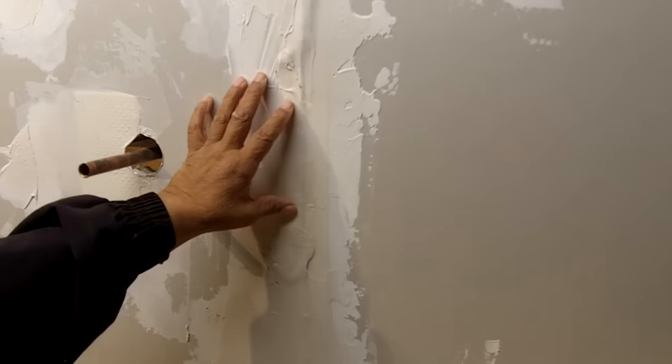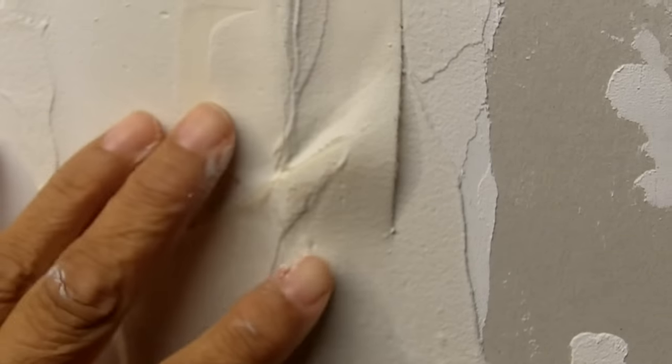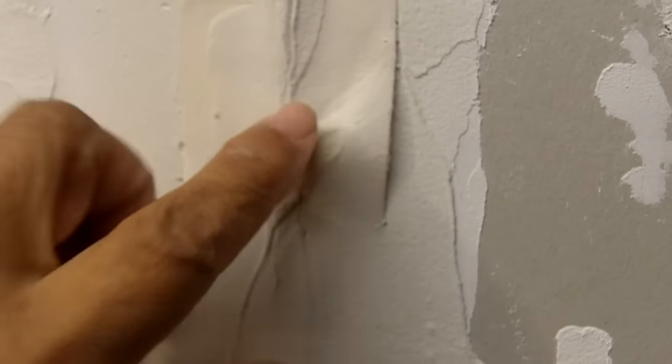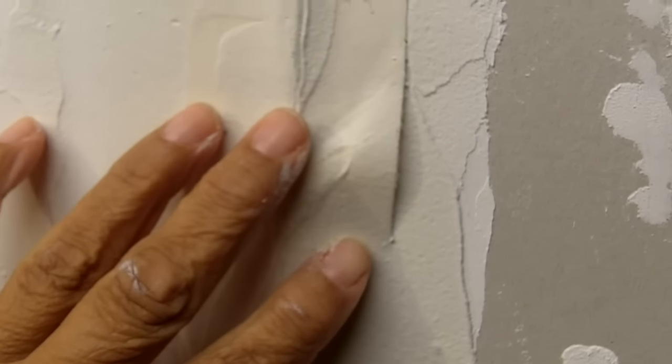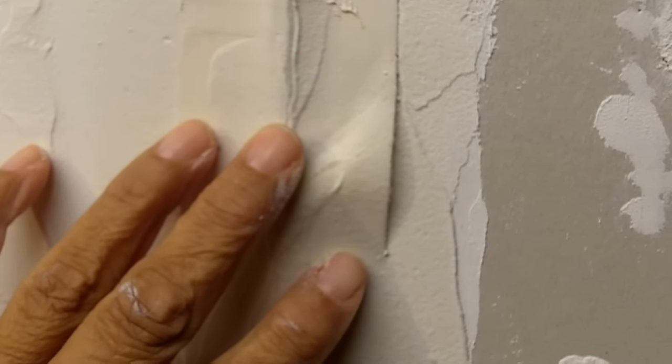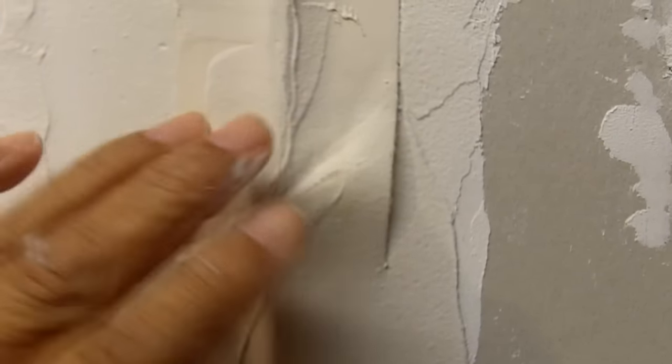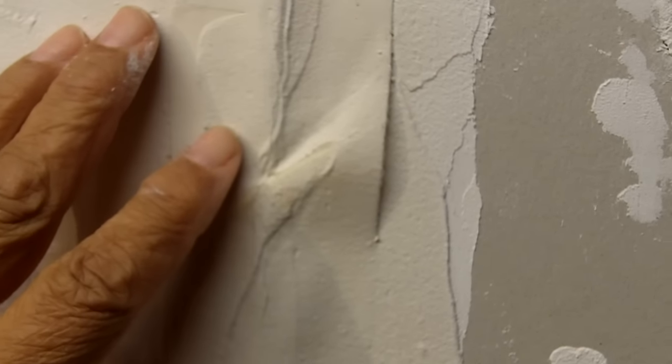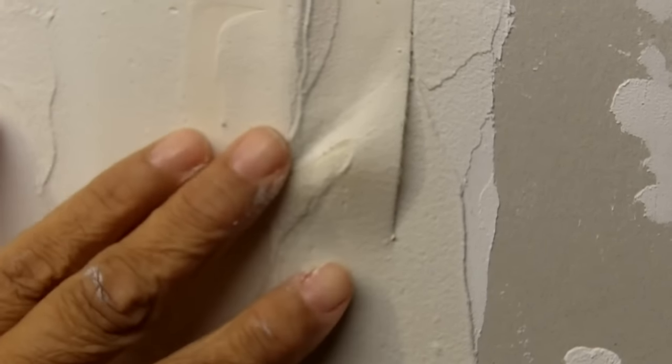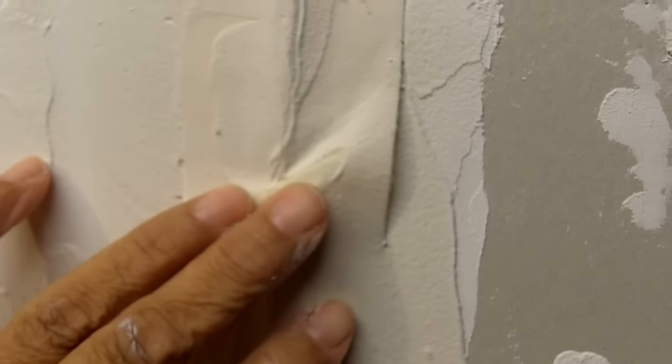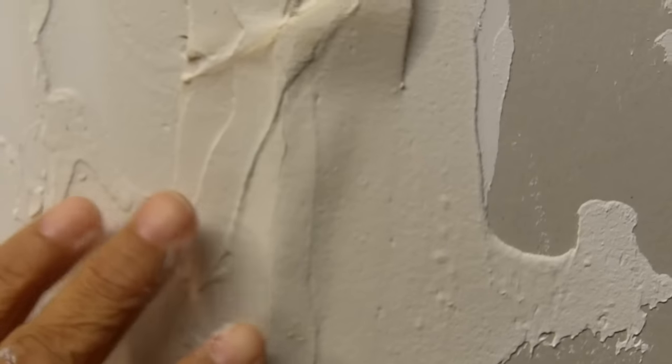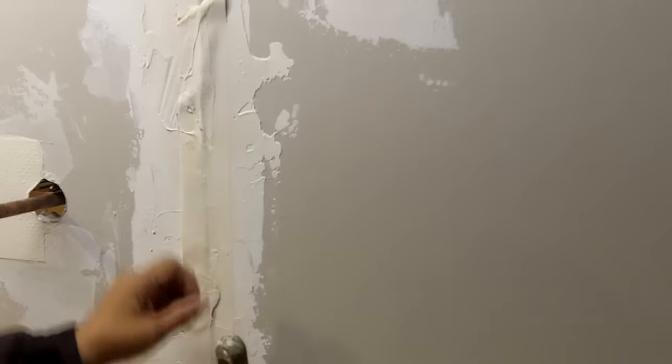Now let's move on to our next problem. What we have here is where the tape has separated from the bedding coat. And of course the bedding coat is the plaster that rests beneath the tape. Beyond the tape itself bubbling, we just have a really rough job here. And we're going to show you how to fix that.